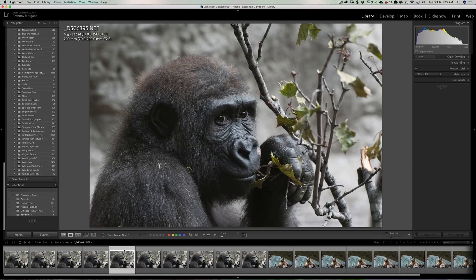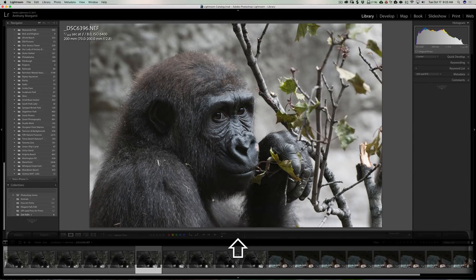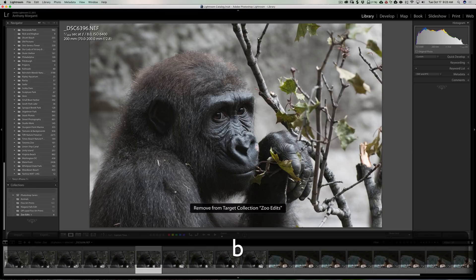There are times where I do want auto advance, though. What I do is put the Caps Lock key on. Now when I hit the B key, it will auto advance — and it will always auto advance as long as my Caps Lock key is on. That's kind of a shortcut way to get auto advance turned on. And then when I want to turn it off, I'll just turn off my Caps Lock key. Then when I hit B, I no longer auto advance.